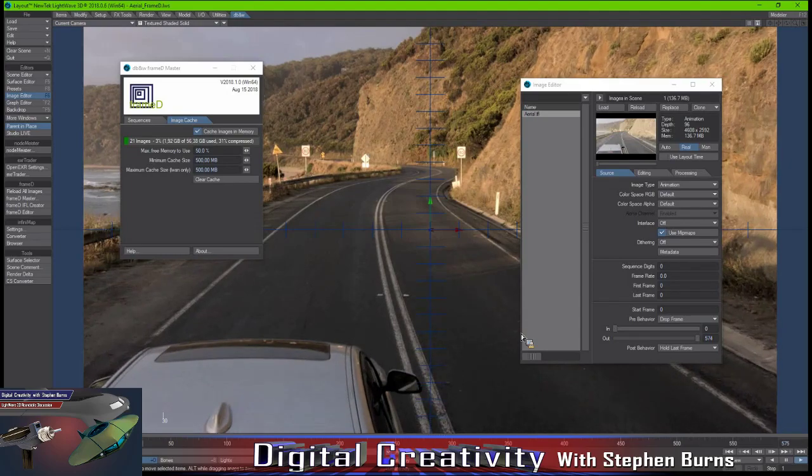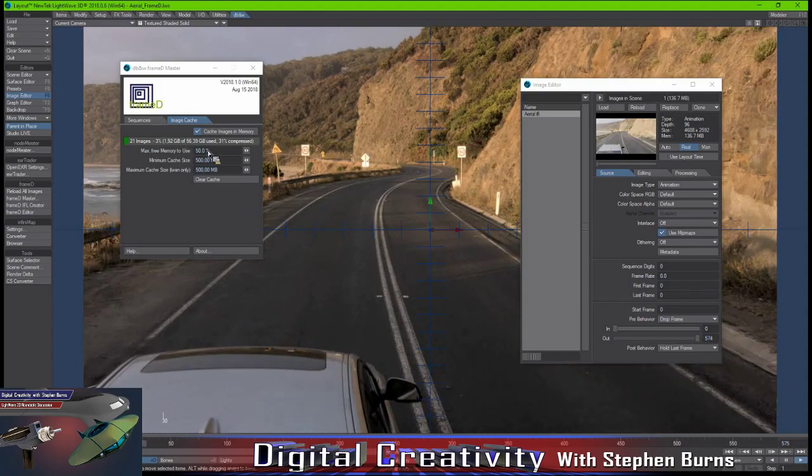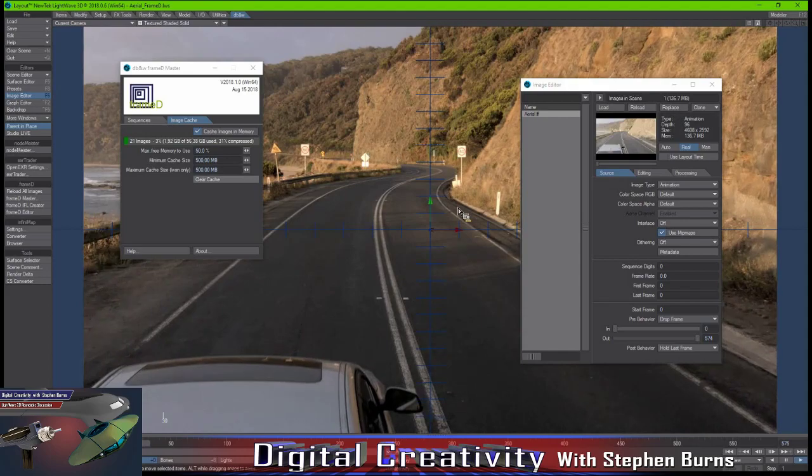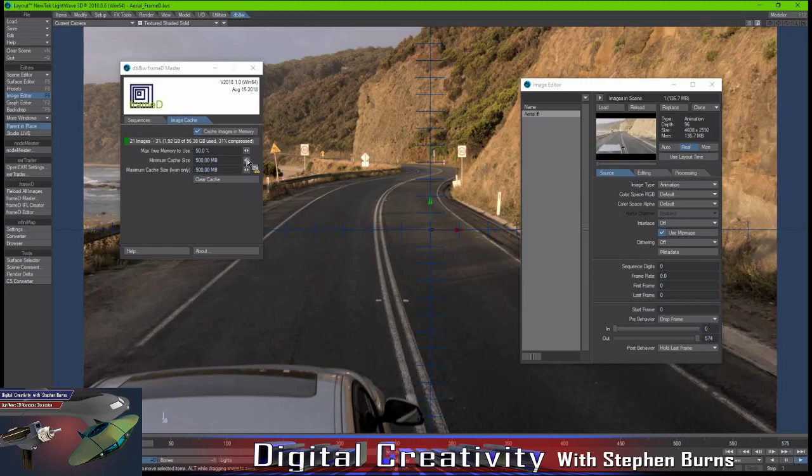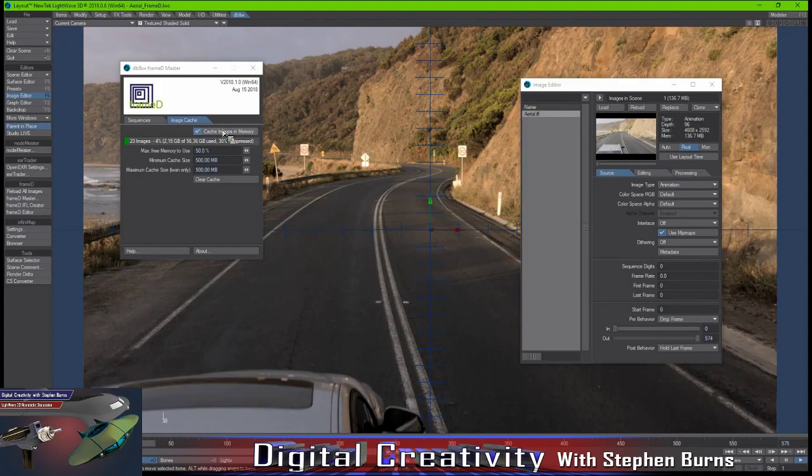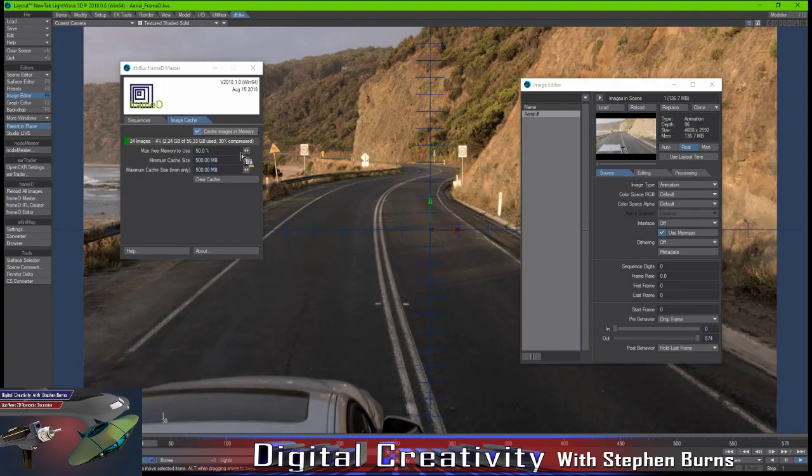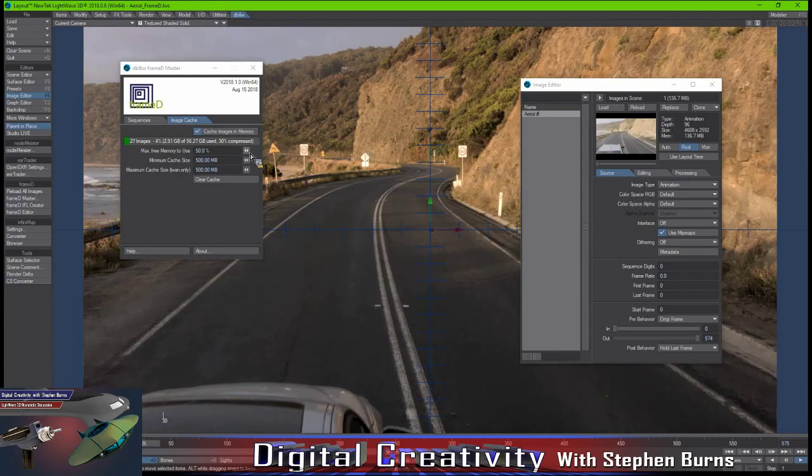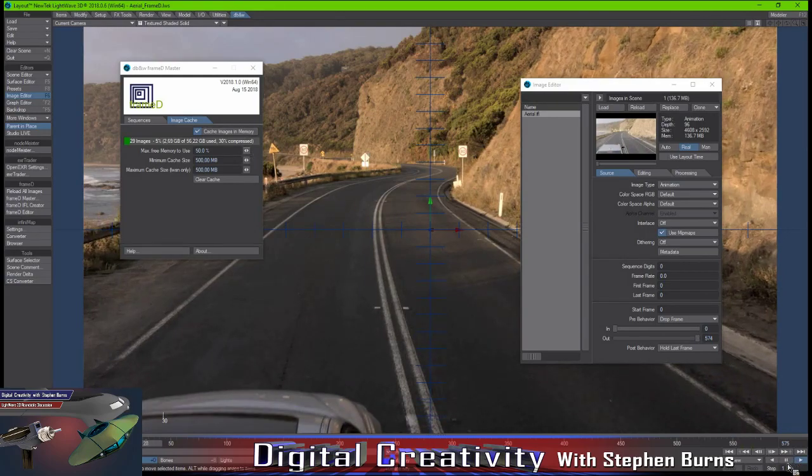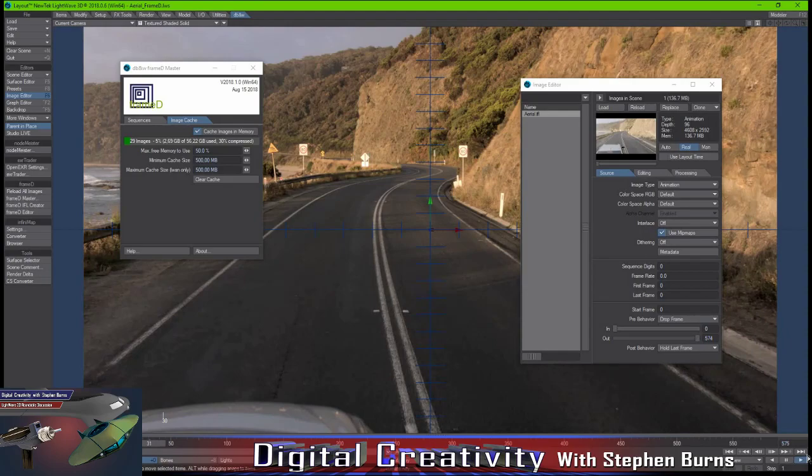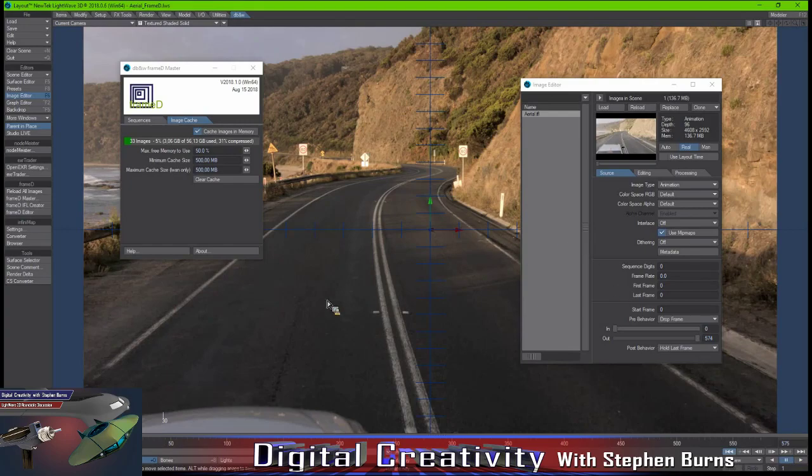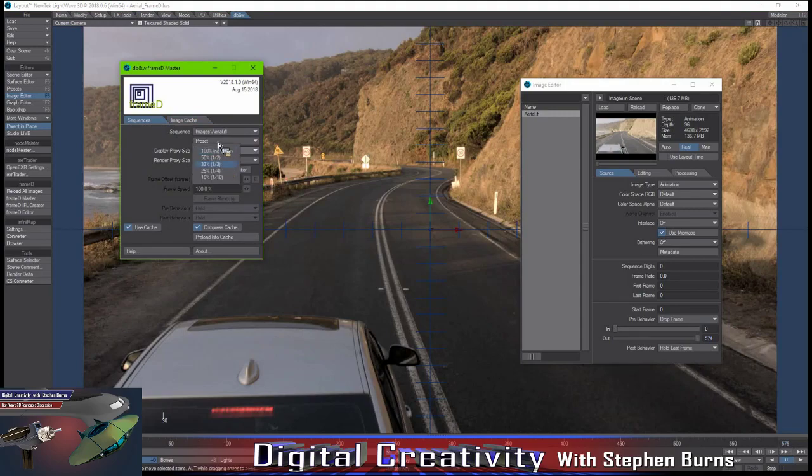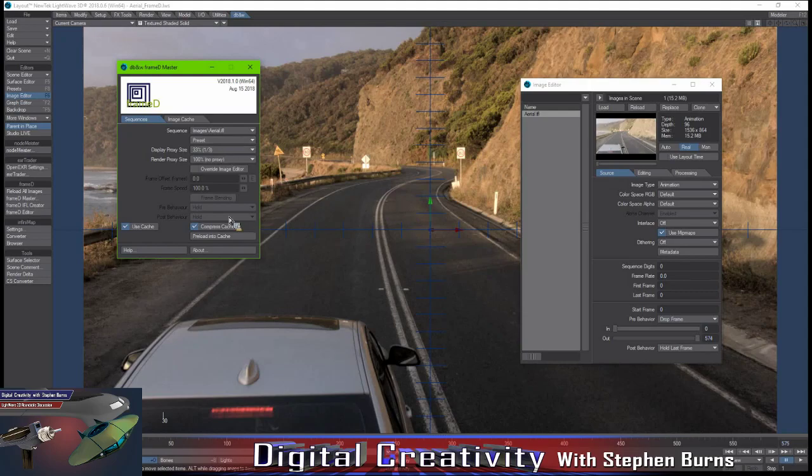What I have here is a massive sequence with images that are 136 megabytes each, as you can see over here, 4K, 4.6K. What FrameD does is as you scrub through the scene, it will actually cache them in memory so that the second time you scrub through the scene, it's going to be a lot faster.